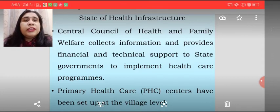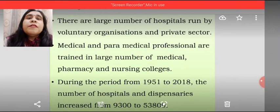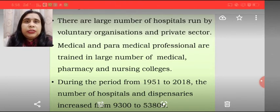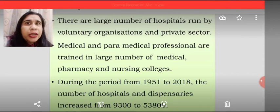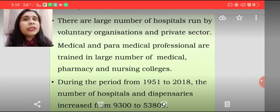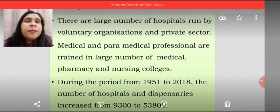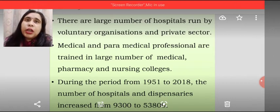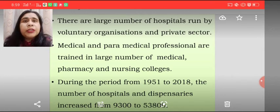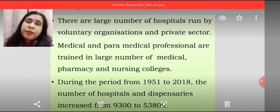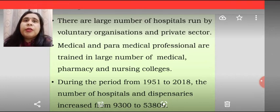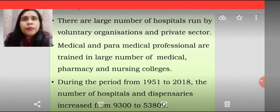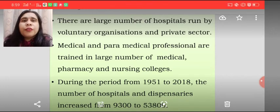PHCs, the Primary Health Care Centers, have been set up at the village level. There are a large number of hospitals run by voluntary organizations and the private sector. So not only the public sector is playing an important role in the development of health infrastructure, but the private sector also supports. Medical and paramedical professionals are trained in a large number of medical, pharmacy, and nursing colleges so that they can be deputed in different hospitals and contribute to developing human health and the economic infrastructure.